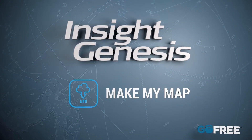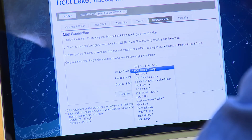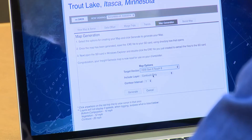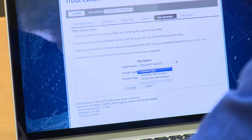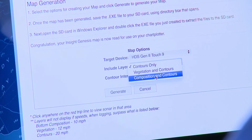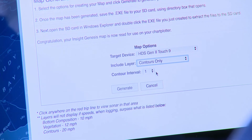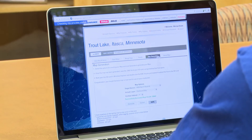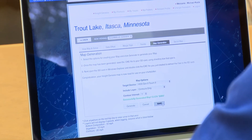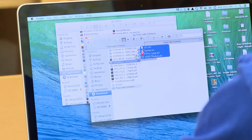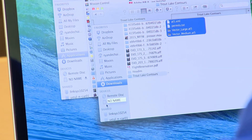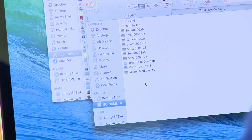To create a map there are only three steps. The first step is to select the unit you want to put the map on. Next, select what type of map you want — do you want just the contours, vegetation, or composition? Then select the contour interval and hit Generate. When it's done, hit Save To and navigate to your SD card. The final step is to double-click on the file so it unzips the files. Grab those individual files, drag them to your SD card, copy them there, and now we're ready to go.